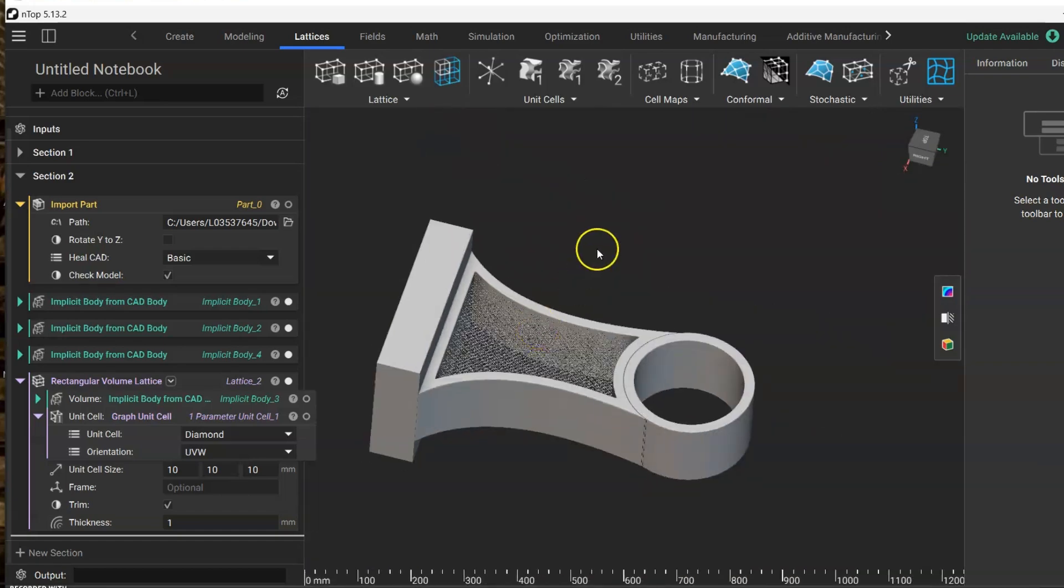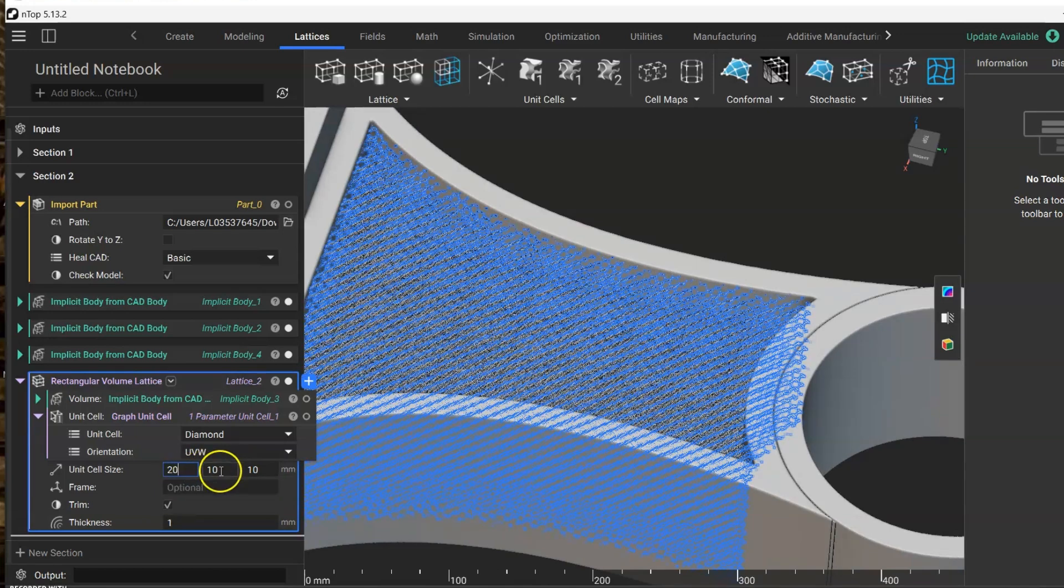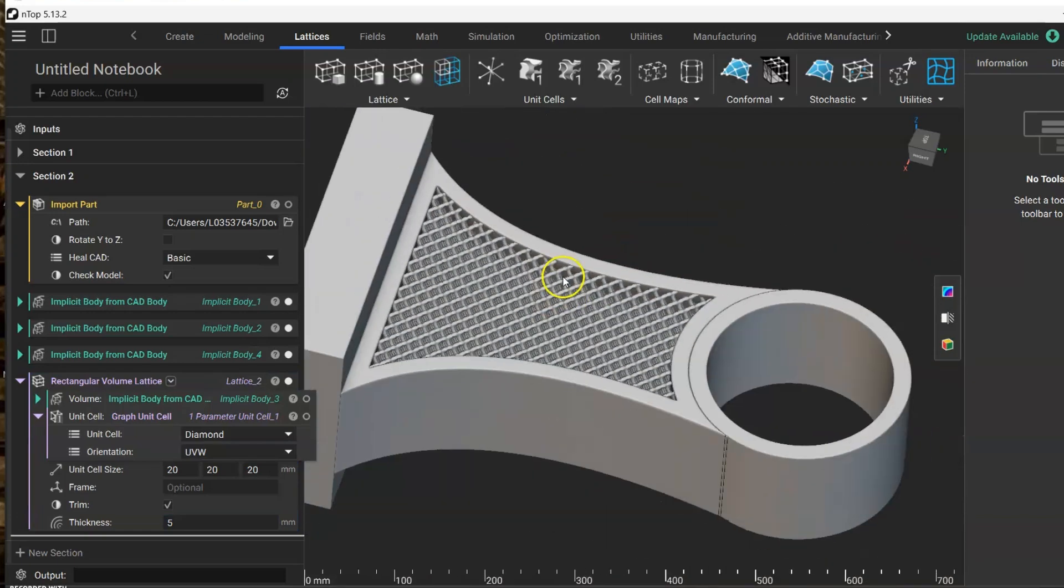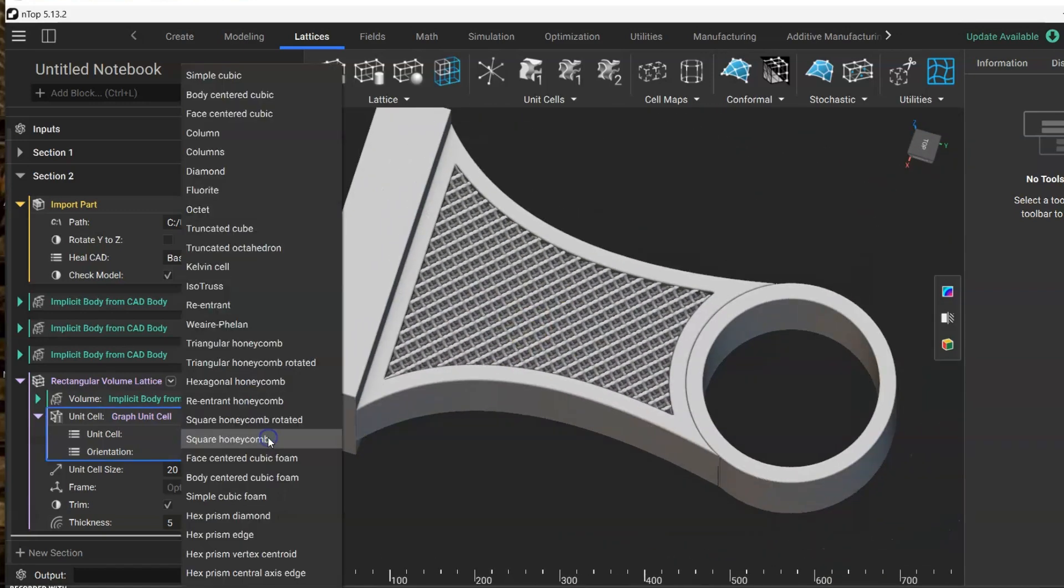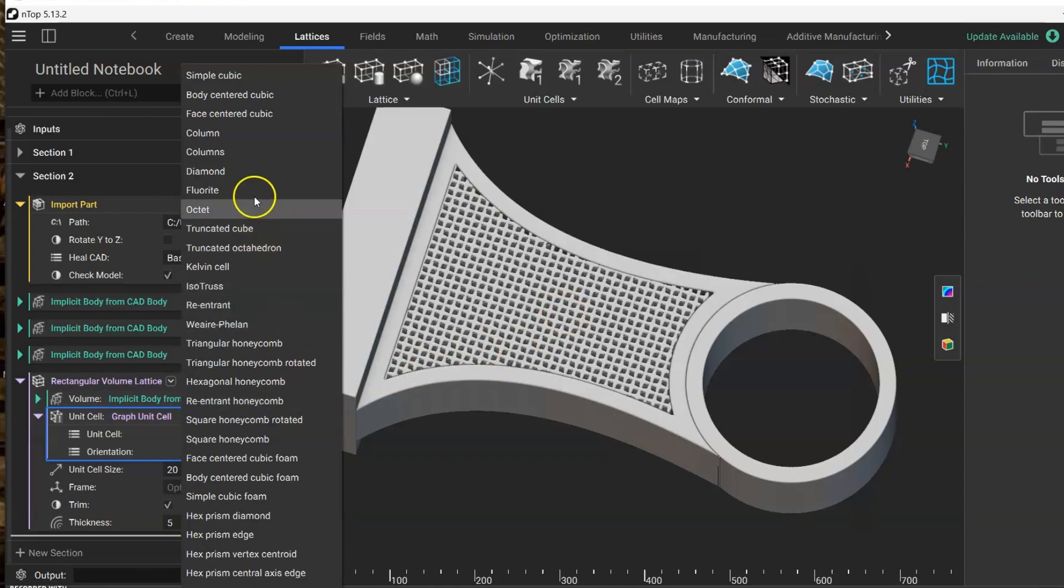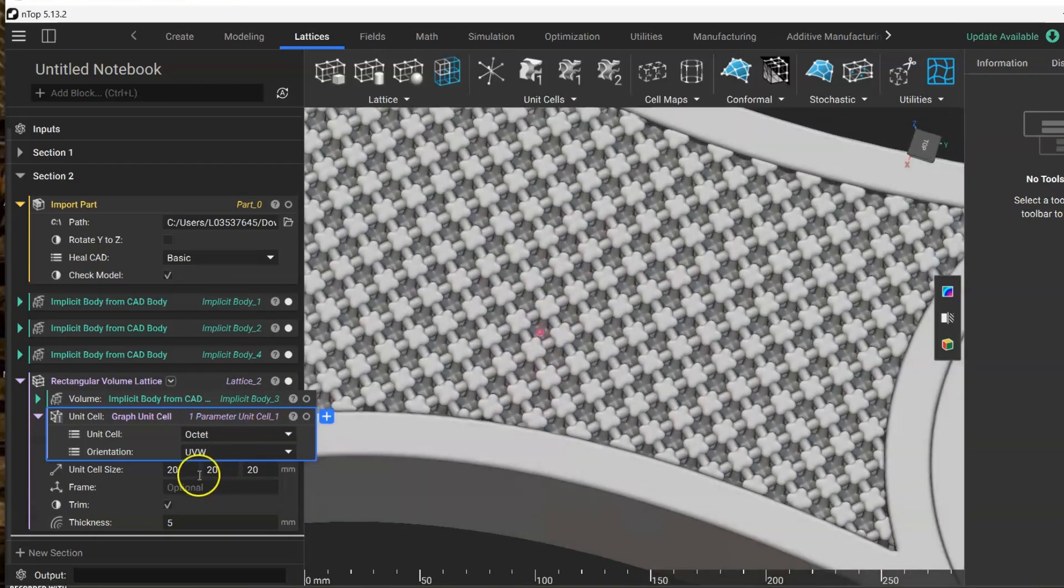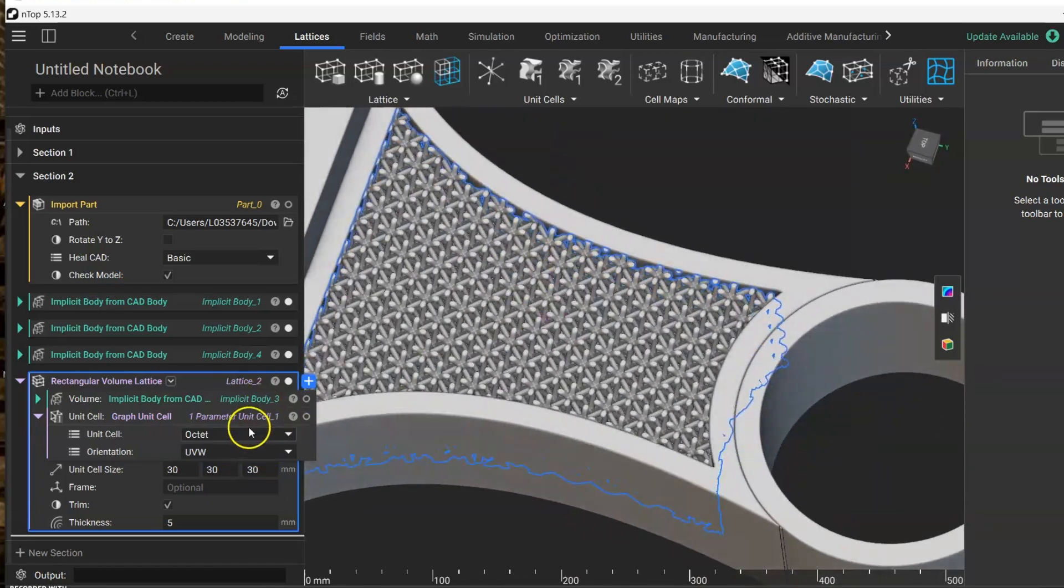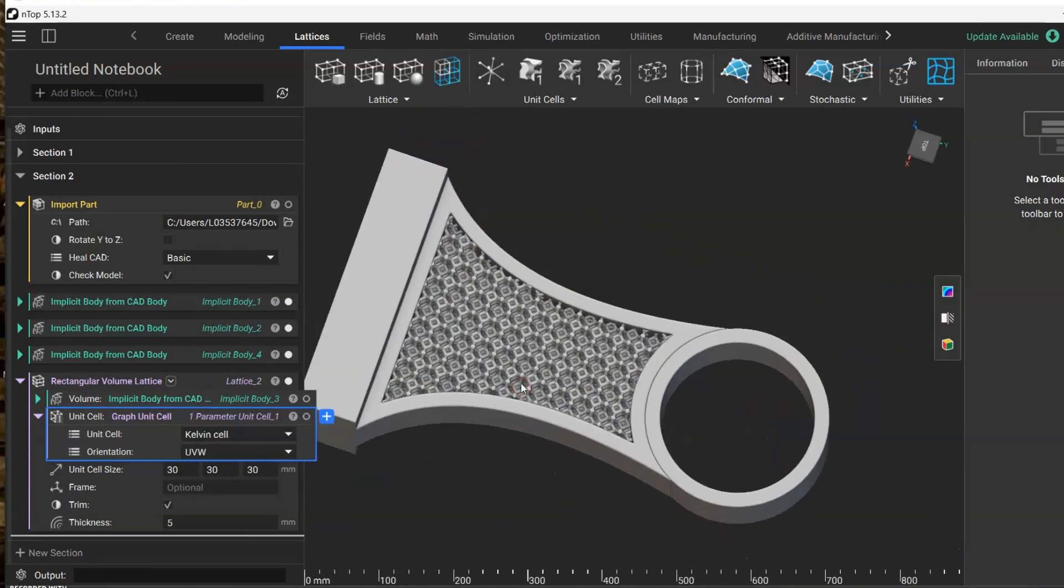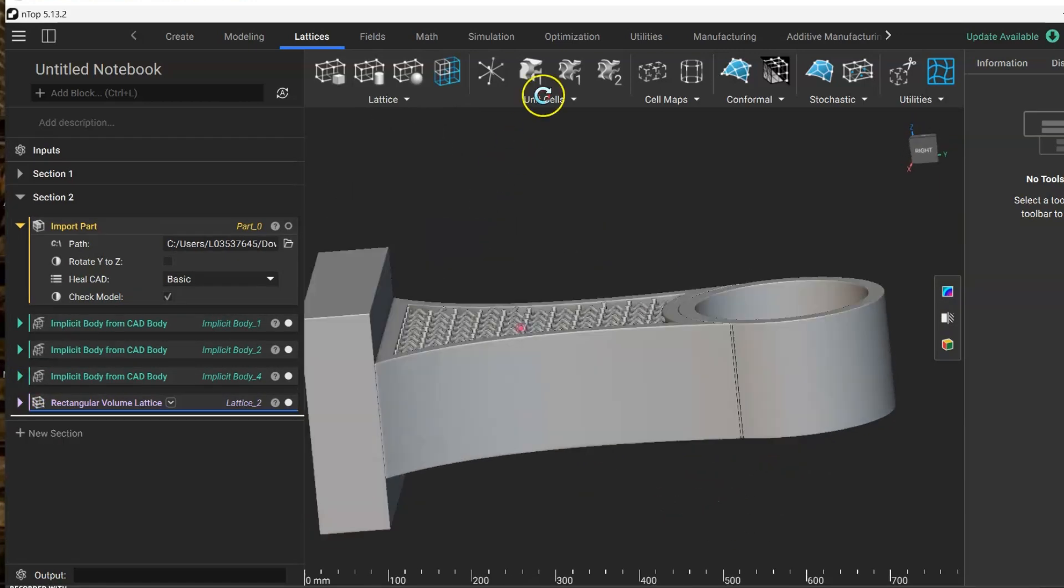For example, here since my unit is very big, I need a thicker and bigger unit size. You can just adjust depending on the size of the geometry. Okay, so once you're happy with your internal geometry, you can create a boolean.